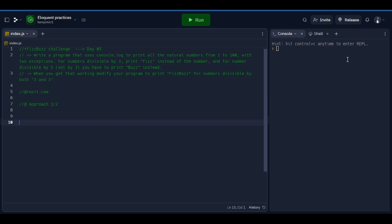What's up aspiring developers, welcome back to my channel. Today is the fifth day of our 100 days JavaScript challenge, and if you have been with us from day one up to now, I just want to say thank you so much for sticking around. Today we are solving a FizzBuzz challenge, and I'm quite sure you have come across this anywhere, and if you don't, I'm here to explain everything about what this specific challenge means.